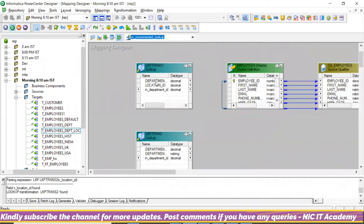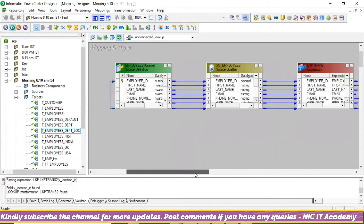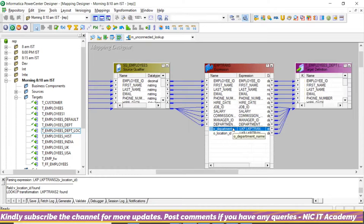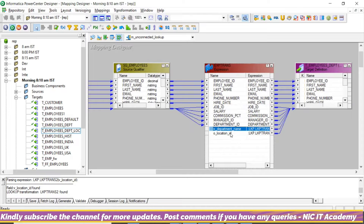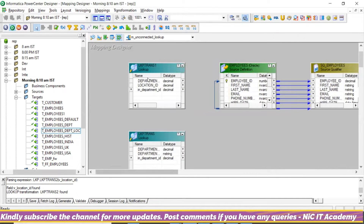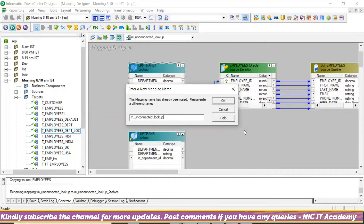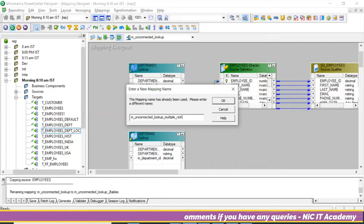We are using two lookup transformations to return two different columns from the same table. First time we are returning department ID, second time we are returning department name and location ID. Is it possible with only one transformation to return both department name and location ID? It is not possible directly, but we have some workaround.